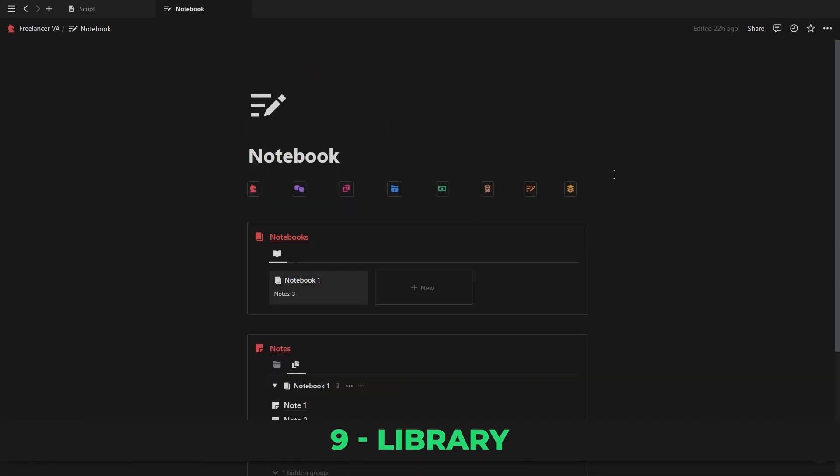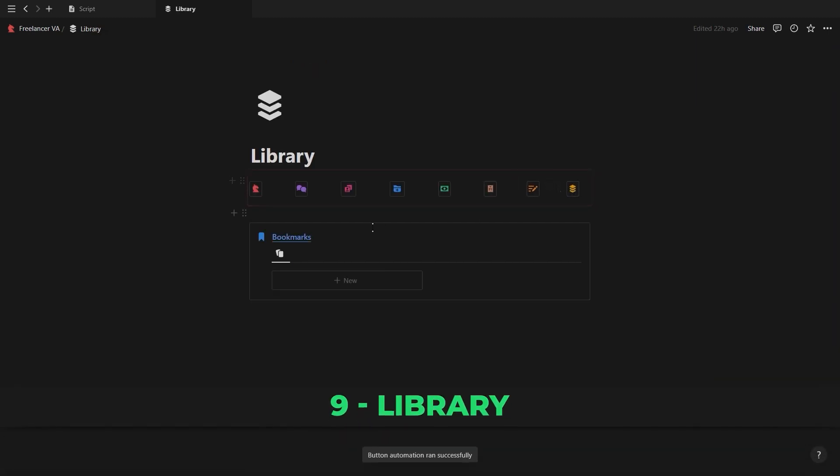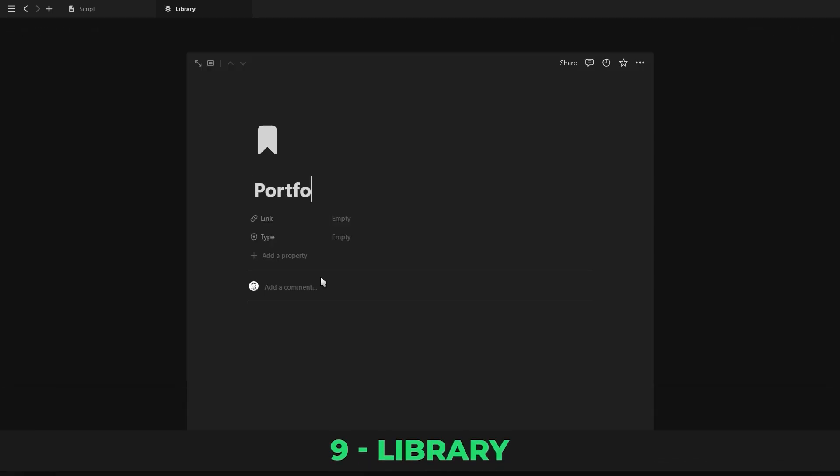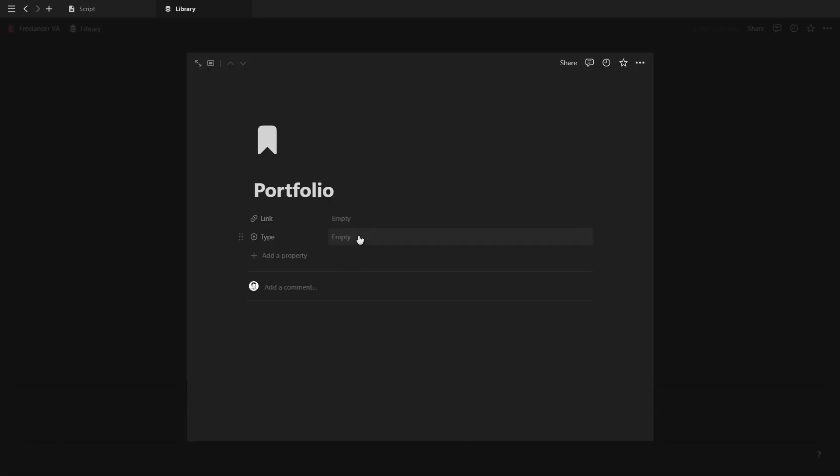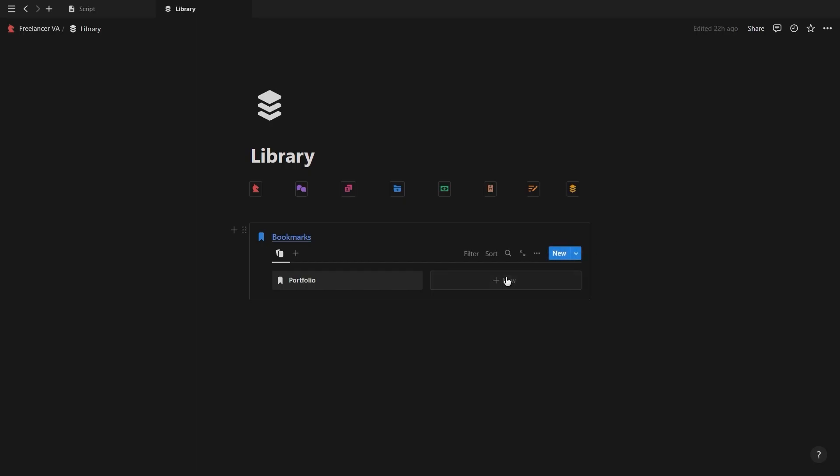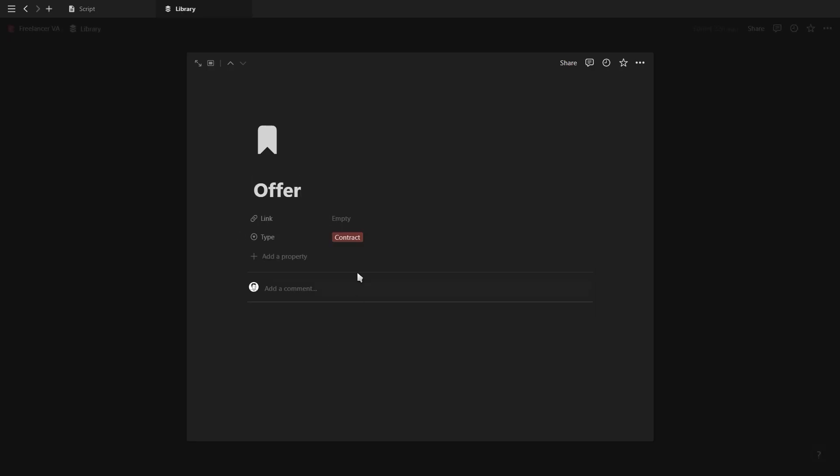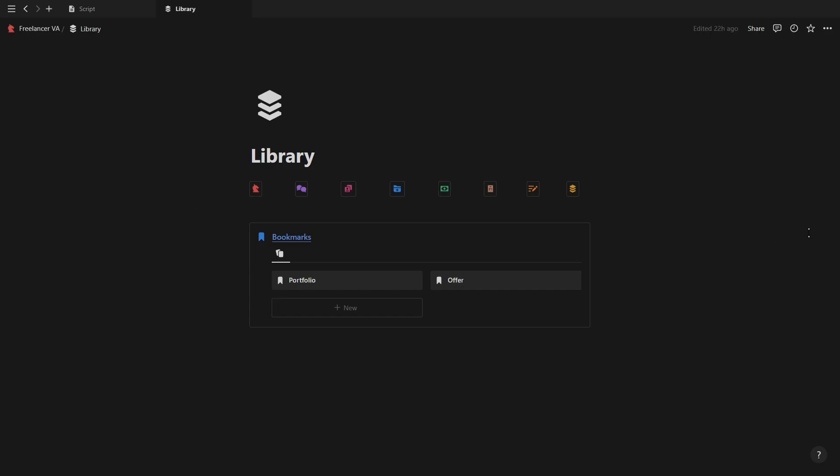Now for the last page in the navigation bar we have the library. Here you can add links, resources, your portfolio, onboarding pages, loom videos, and whatever else you might need to share with your clients or just need in order to run your freelancing gig.